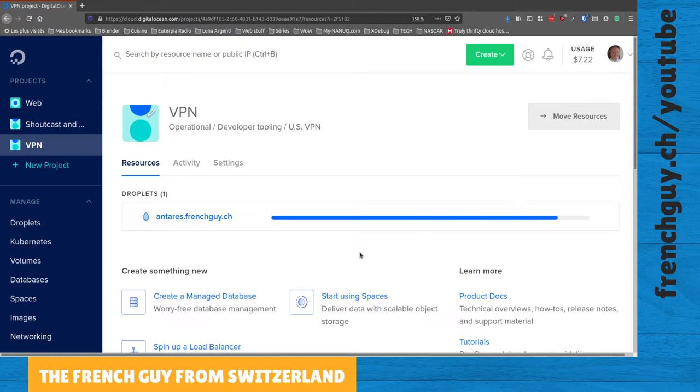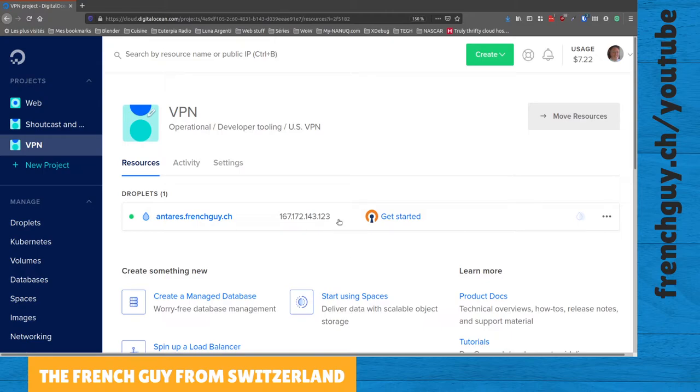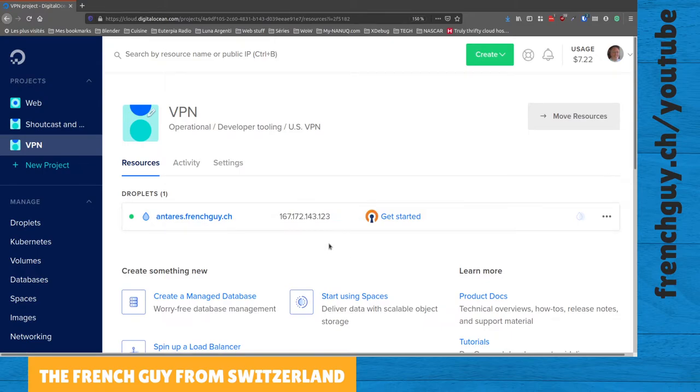Oh there it goes! I'm not going to speed up this video because it's really fast to create and I want to show you how easy it is and how fast it is. There we go, the droplet is created and running.